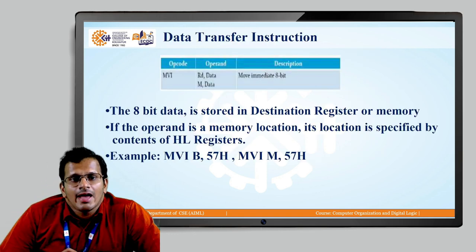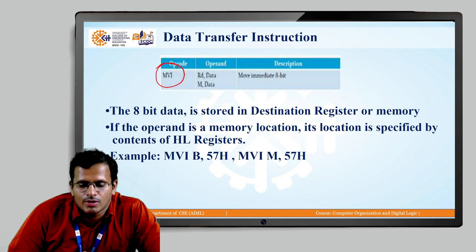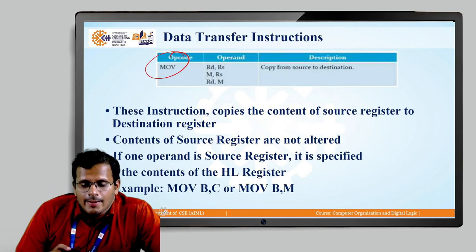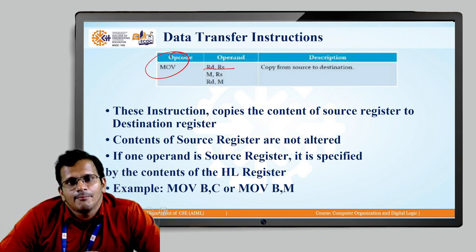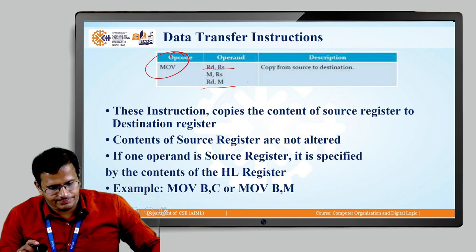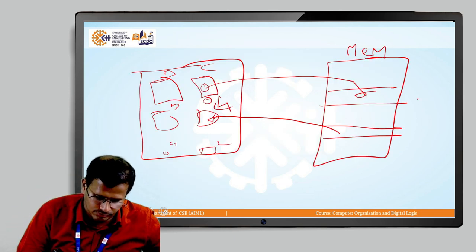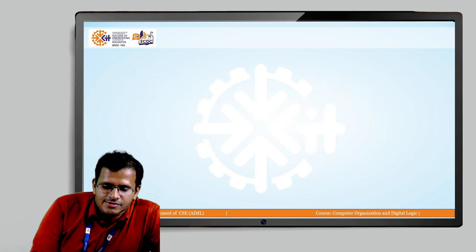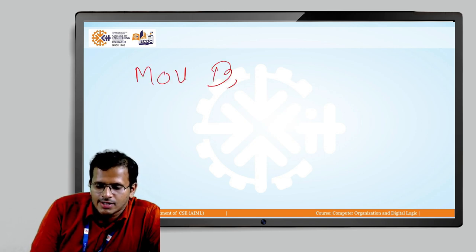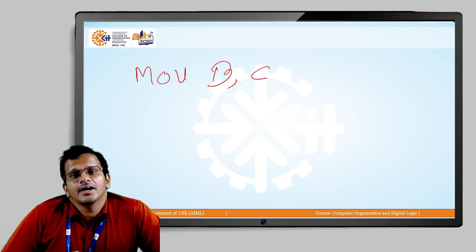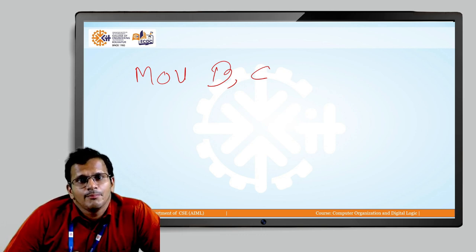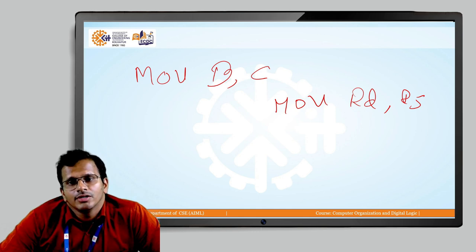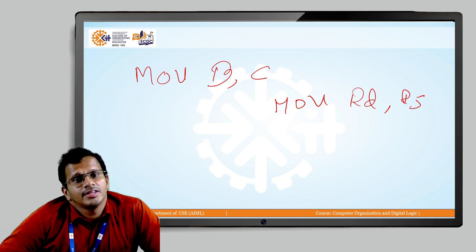Among these, the first instruction we will look at is the MOV instruction: MOV Rd, Rs. Taking an example, if I have the instruction MOV B, C, it means the content from the C register is passed to the B register. The content from the source is passed to the destination, and the content of the C register is unaltered.